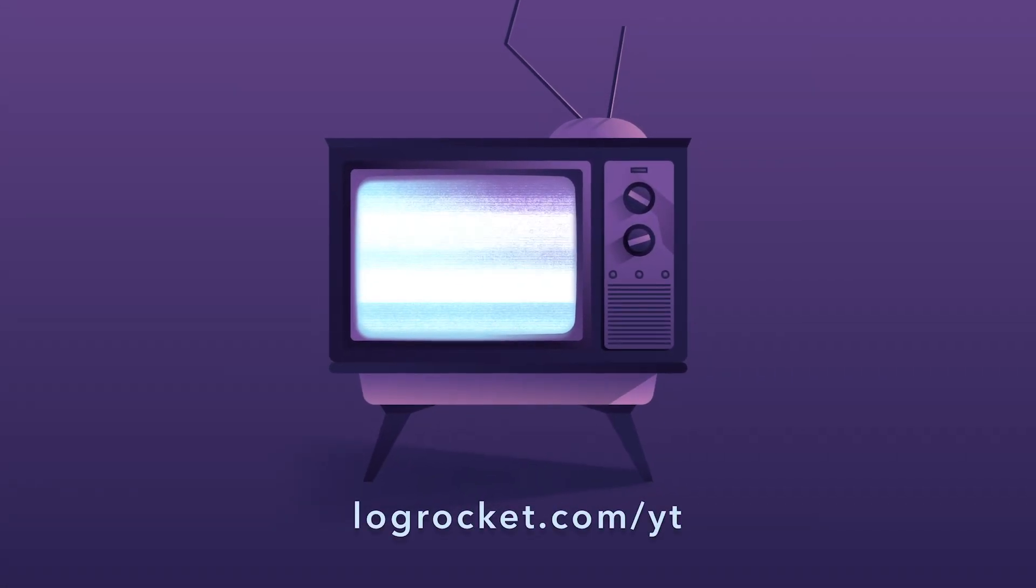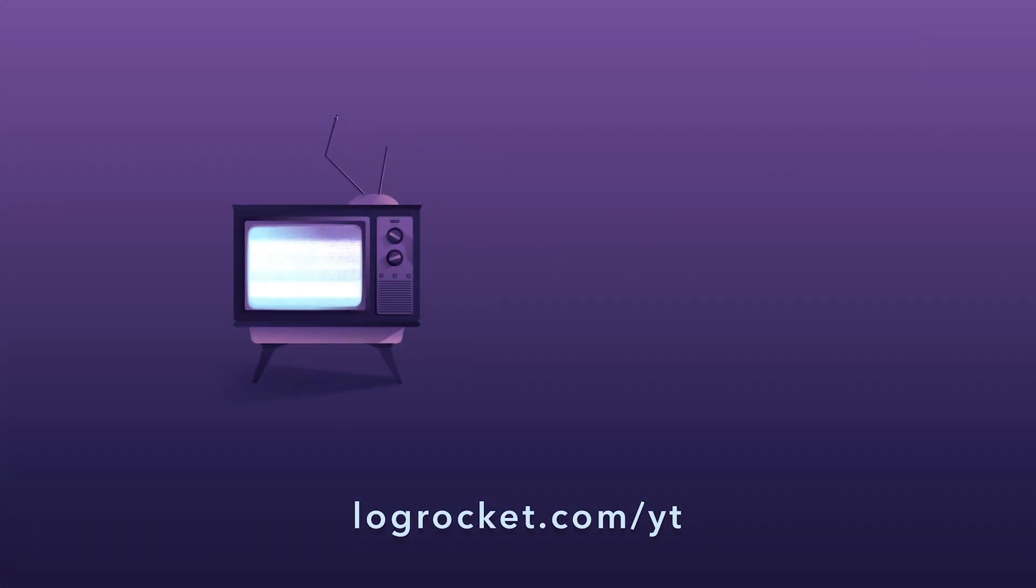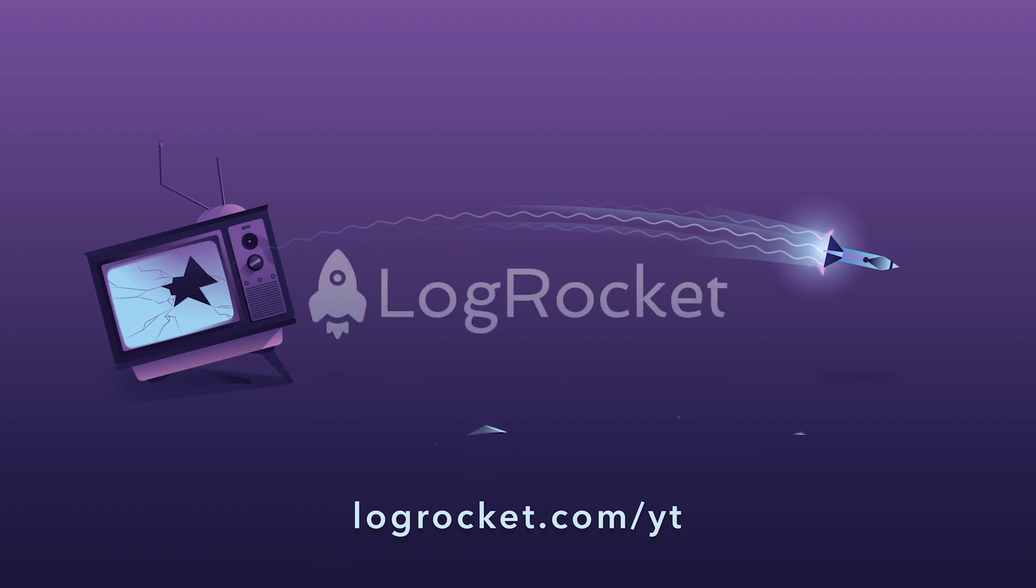This video is brought to you by LogRocket, the front-end performance monitor that records videos of user sessions along with logs and network data, surfacing problems and revealing the root cause of every bug. Try today at logrocket.com slash yt.